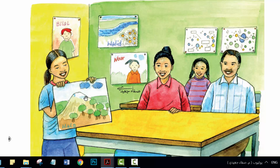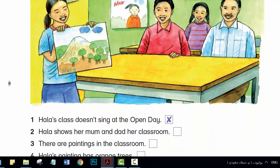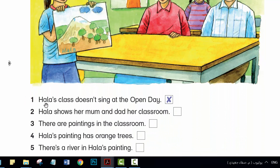Look at the mountain. That looks like Bethlehem. And these are olive trees. Yes, they are. That's Walid's painting. I like the river and the flowers.